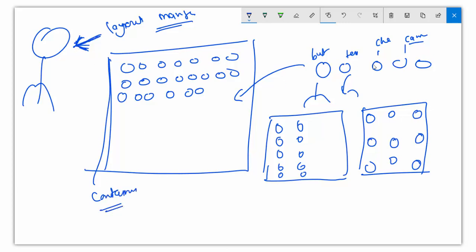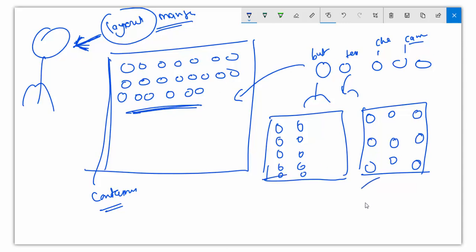The layout manager will place these buttons, text boxes, and all components inside the container in a proper manner. If you want to arrange components in a particular way, you call the layout manager and order it: 'Hey layout manager, arrange these components in such a way.' So according to your requirement you can arrange the components.